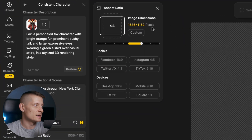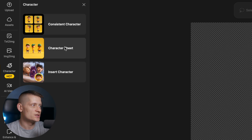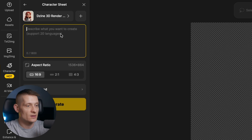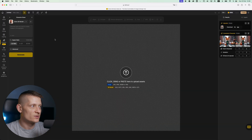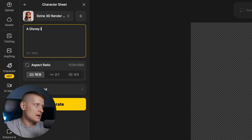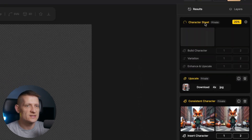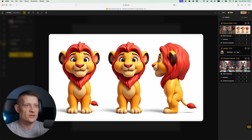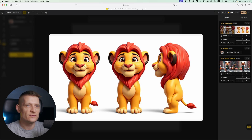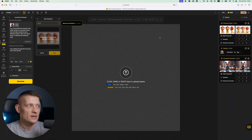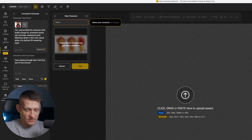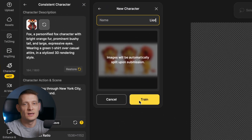Now let's say you don't have a character and you want to create one from scratch. Let's go back to Design, and on the left side under Character we have 'Character Sheet'. When we click on Character Sheet we can create a character. Here you can select which style you want to use — let's go for the Design 3D render. Let's say I want to create a Disney lion, then click Generate. There's the generation — a front view and a side view, which is exactly what you need. Now click 'Build Character', give it a name like 'lion', then click Train and it's going to train as a character. Then you have your own character made from scratch, all inside Design.